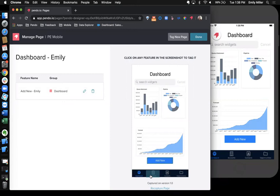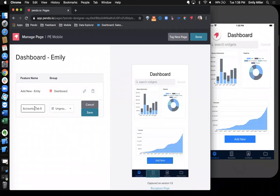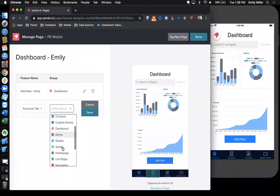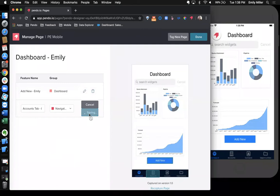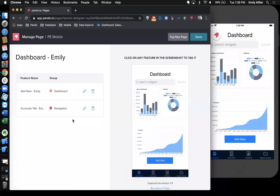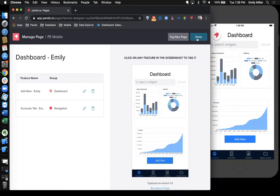I'm going to go ahead and tag another feature while we're in the dashboard. So I'm going to click this accounts tab here. So I'll name it again, accounts tab. And then maybe instead of putting this on the dashboard, I'm actually going to put this in the navigation group since it's part of our navigation at the bottom there. And so I'll save this feature as well. As you can see, this is a quick and easy tagging process that will allow you to identify what's important for you to track.